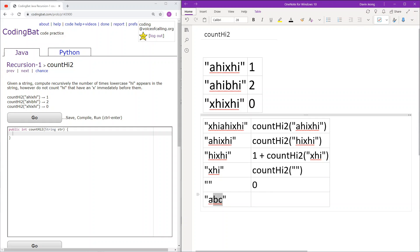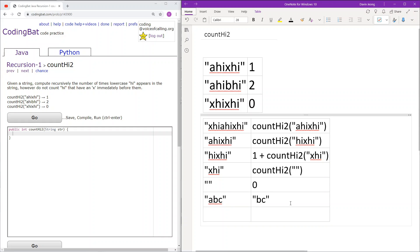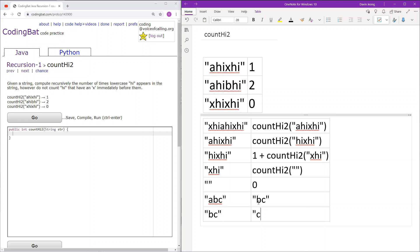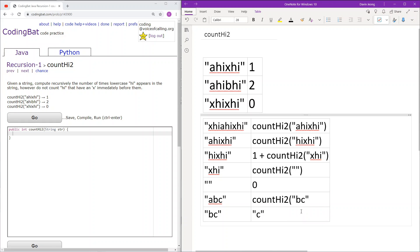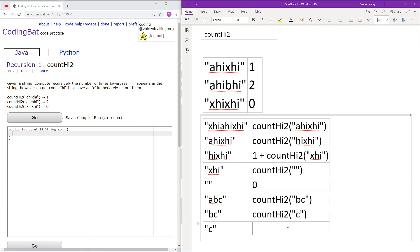Let's say instead we had 'abc'. We first check the first three characters 'abc' — not equal to 'xhi'. The first two characters are also not equal to 'hi', so we move on once. Next we have 'bc'. 'bc' is a string of length less than three, so we don't check the 'xhi' case. It is length two so we can check the 'hi' case, but 'bc' is not equal to 'hi'. So we continue forward. Finally we have 'c' — it can't equal 'hi' or 'xhi', so we return 0.